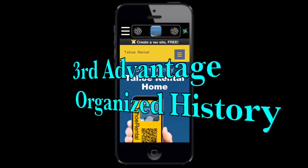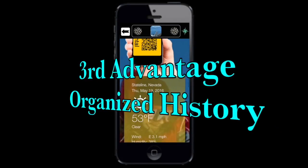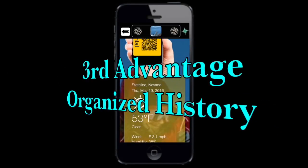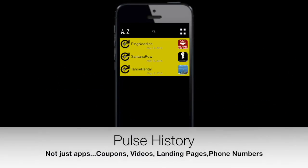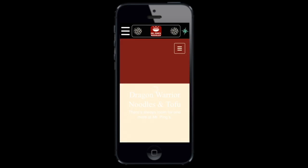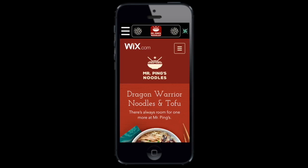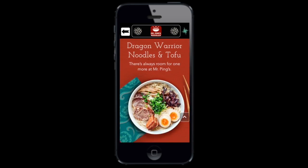AirBridge Communicator keeps a detailed, categorized history of all received pulses right on your guests' phone, including your app. This means once a mobile guest opens up any AirBridge enabled app, they can easily access your app or pulses directly from the history screen without leaving the app.